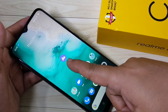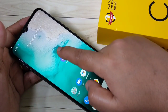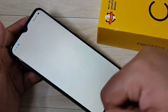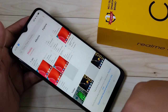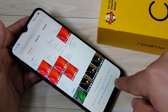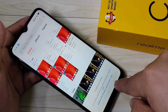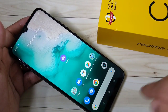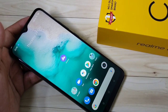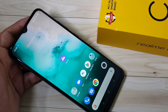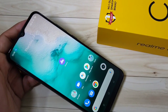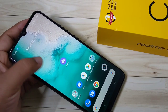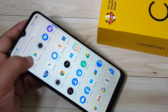Here I am going to lock the Photos application. You can see it here — just tap on it, it opens, and there is no lock on it yet. Now I will show you how to set an app lock on this device without any third-party application.